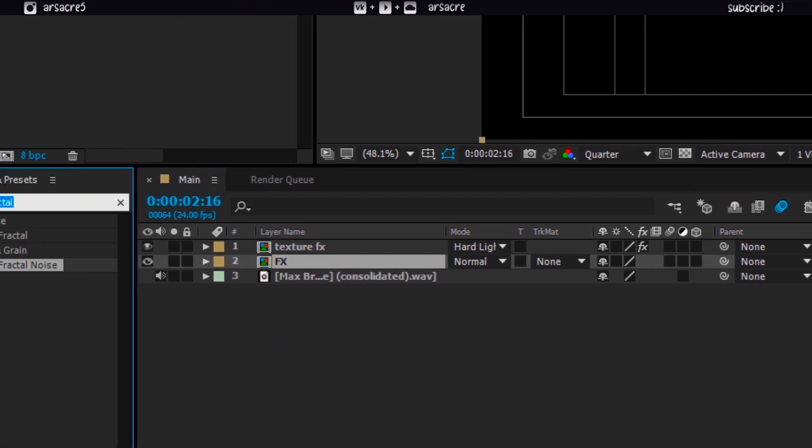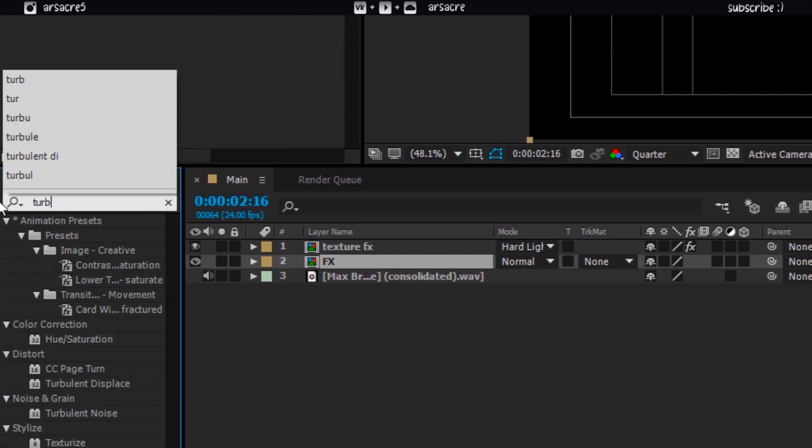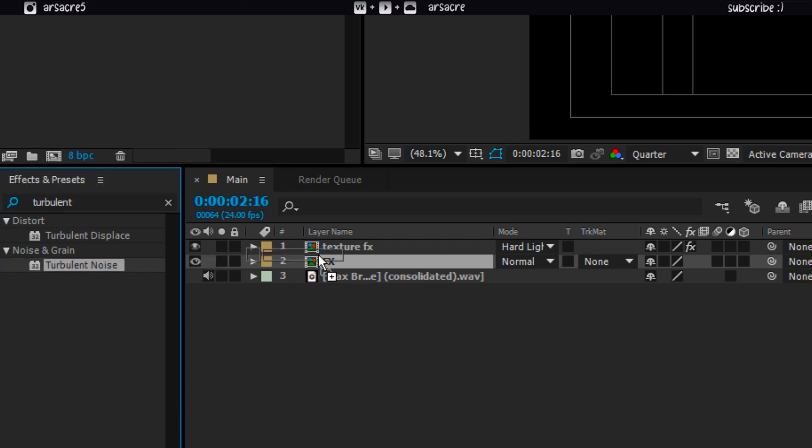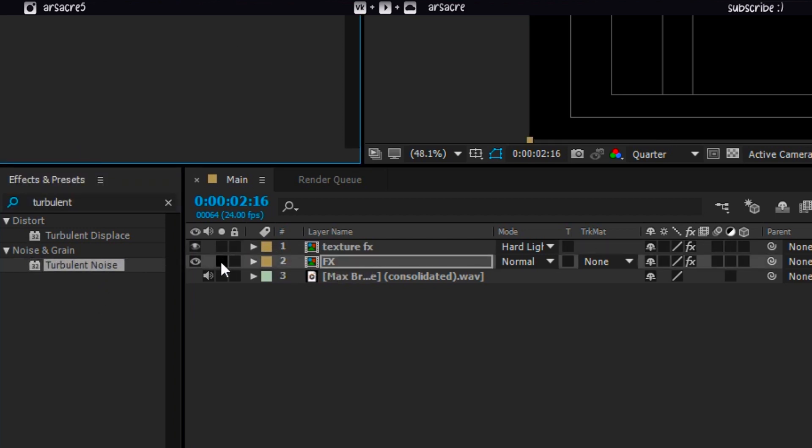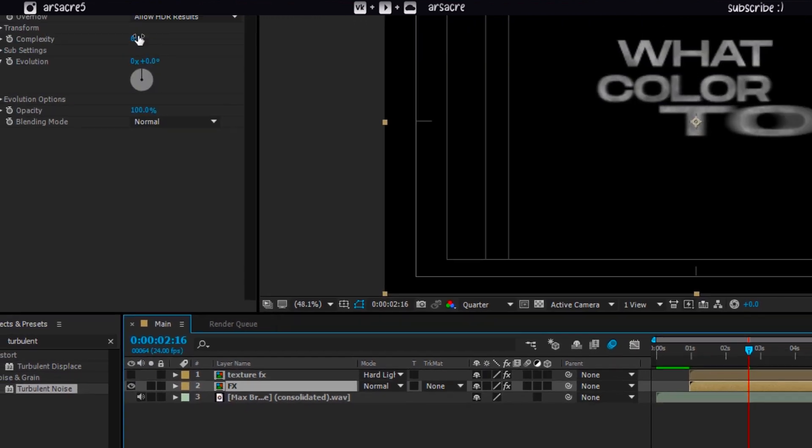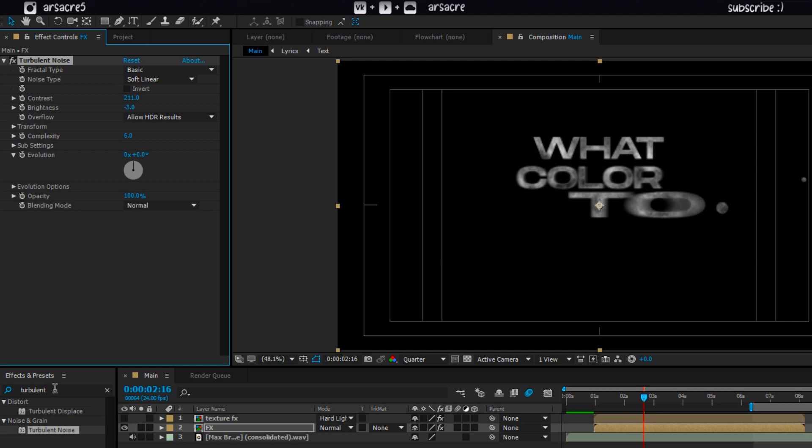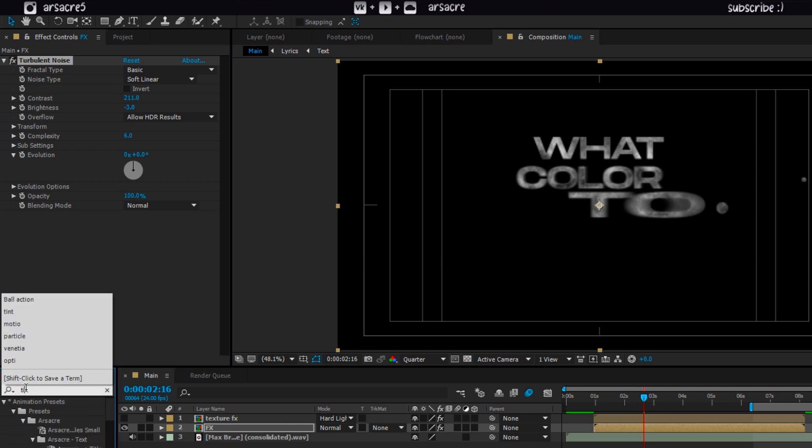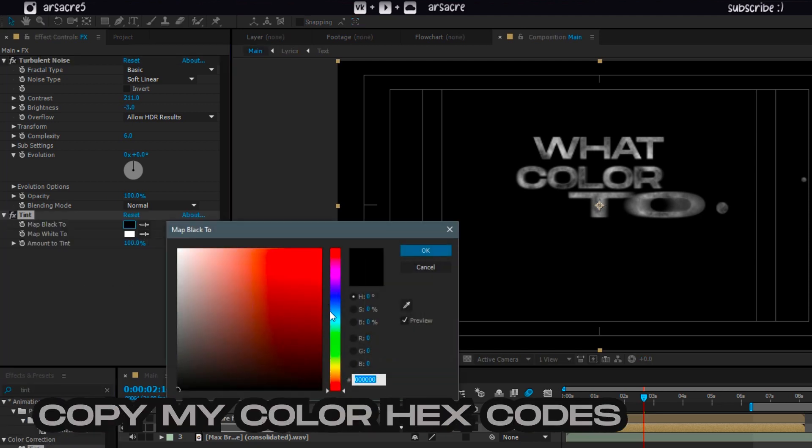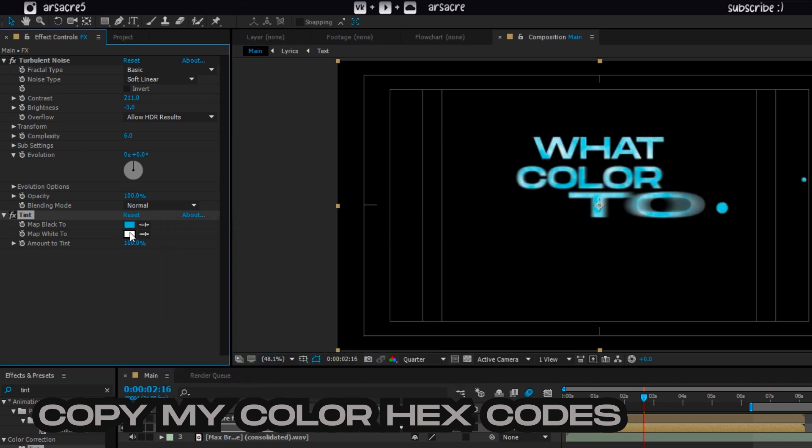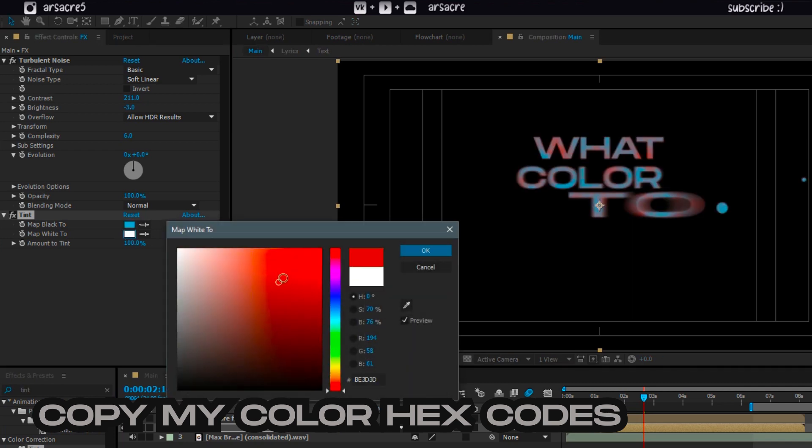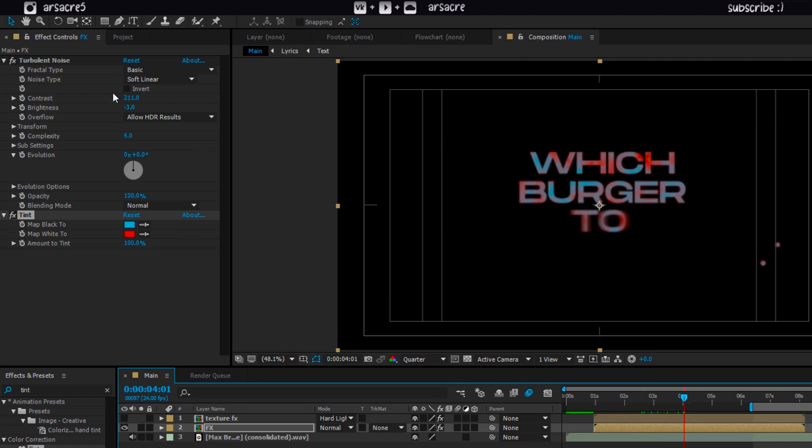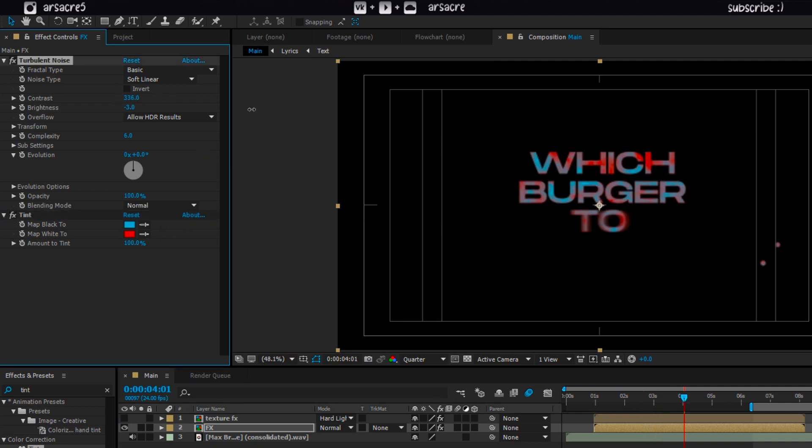Rename the layer below as fx. Put a turbulent noise effect on this. Temporarily turn off the above layer. Adjust it. Then put a tint effect. And guys, somehow the color choice matter in this effect. So pick exact colors. Later you can experiment with your own. I'm not sure I just experiment all the time. So you can too.